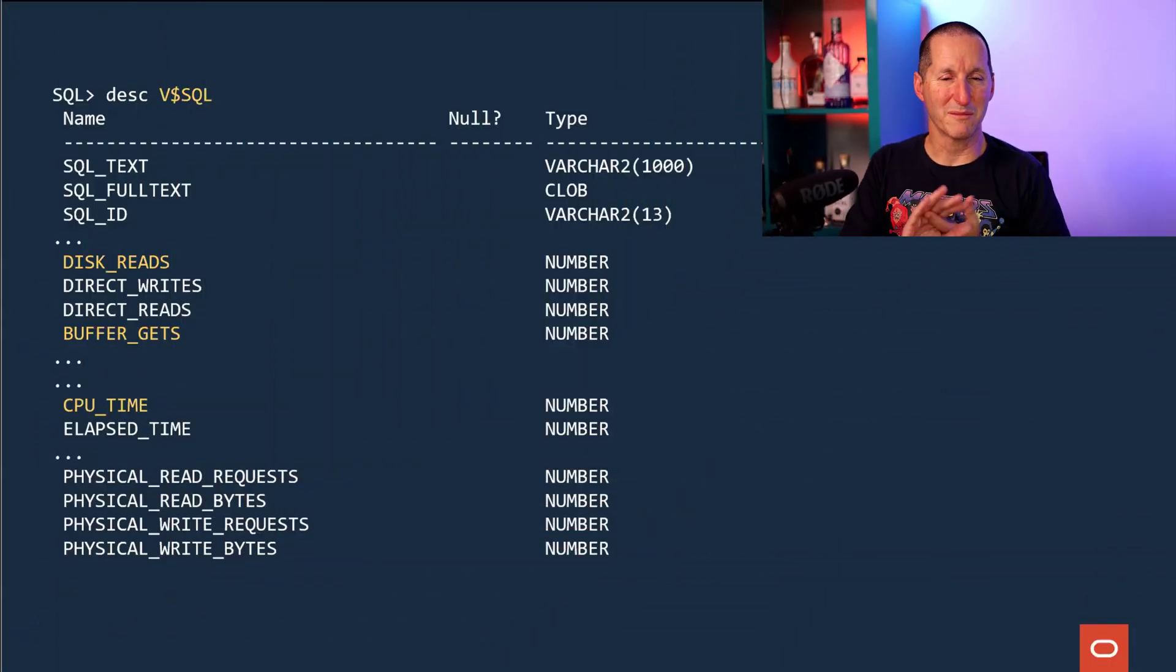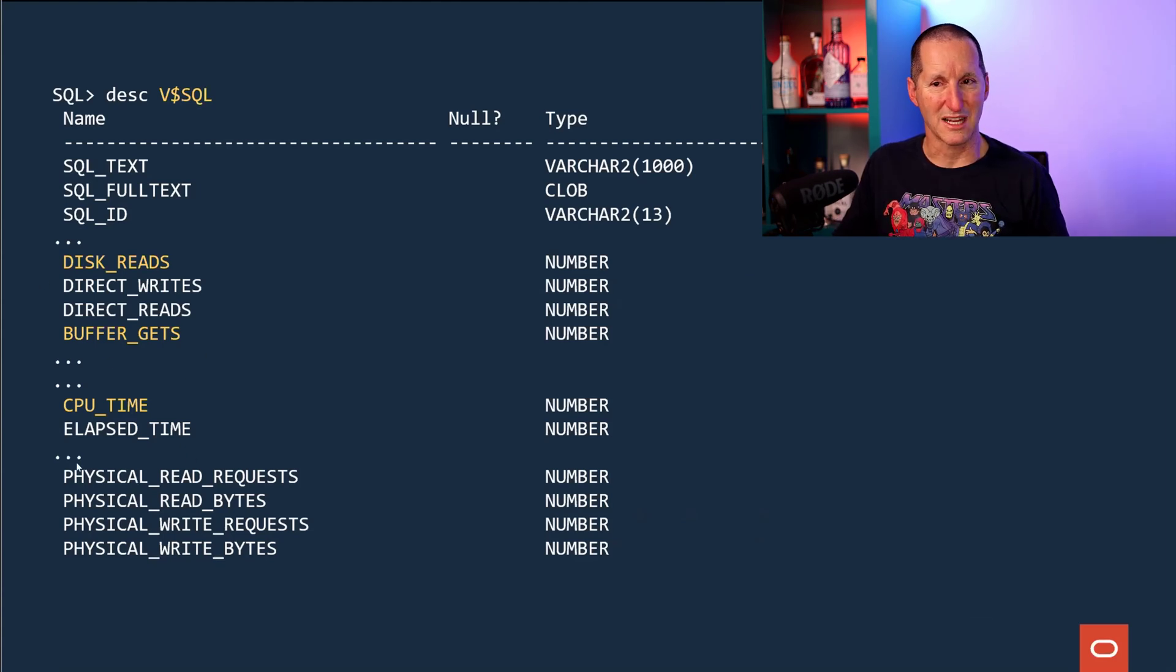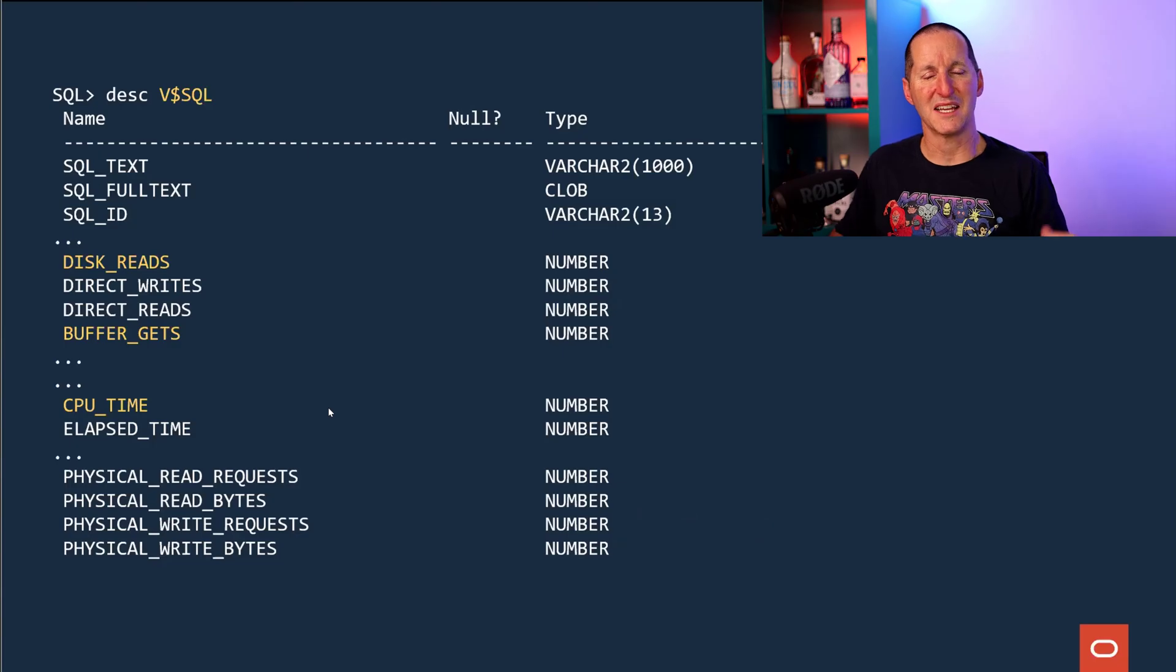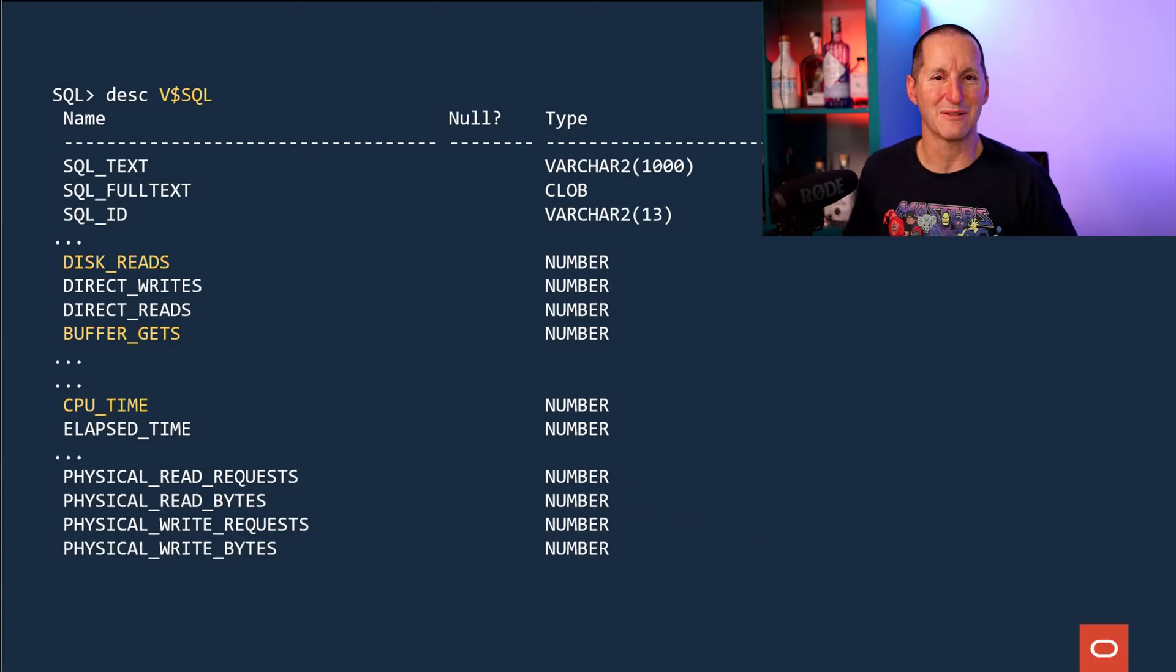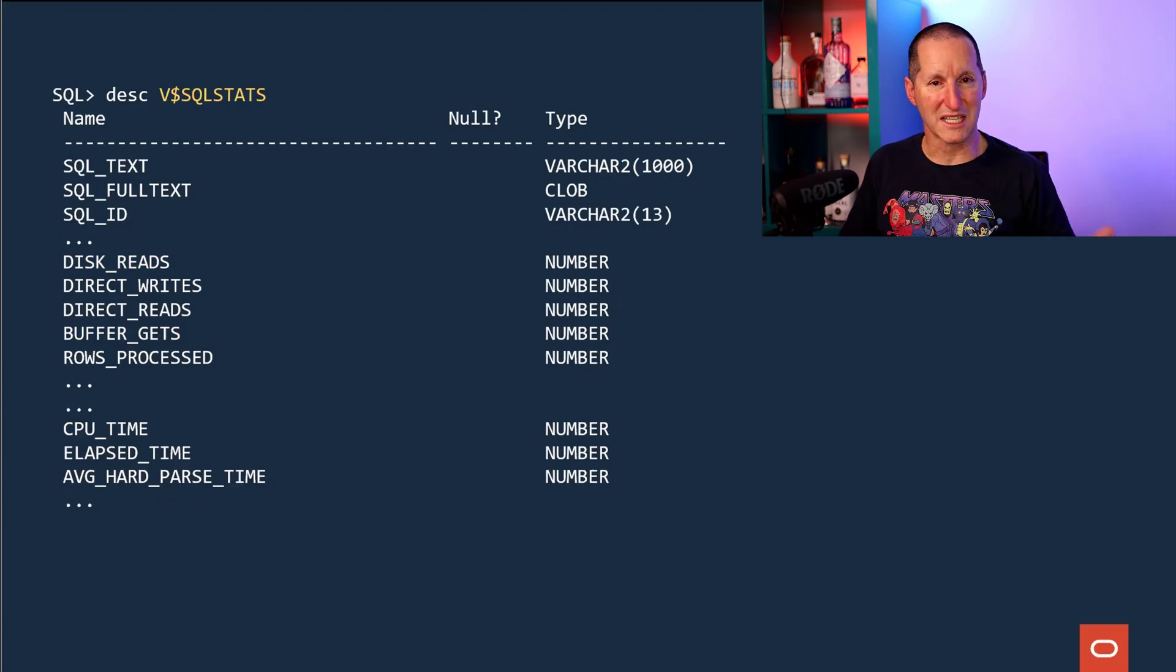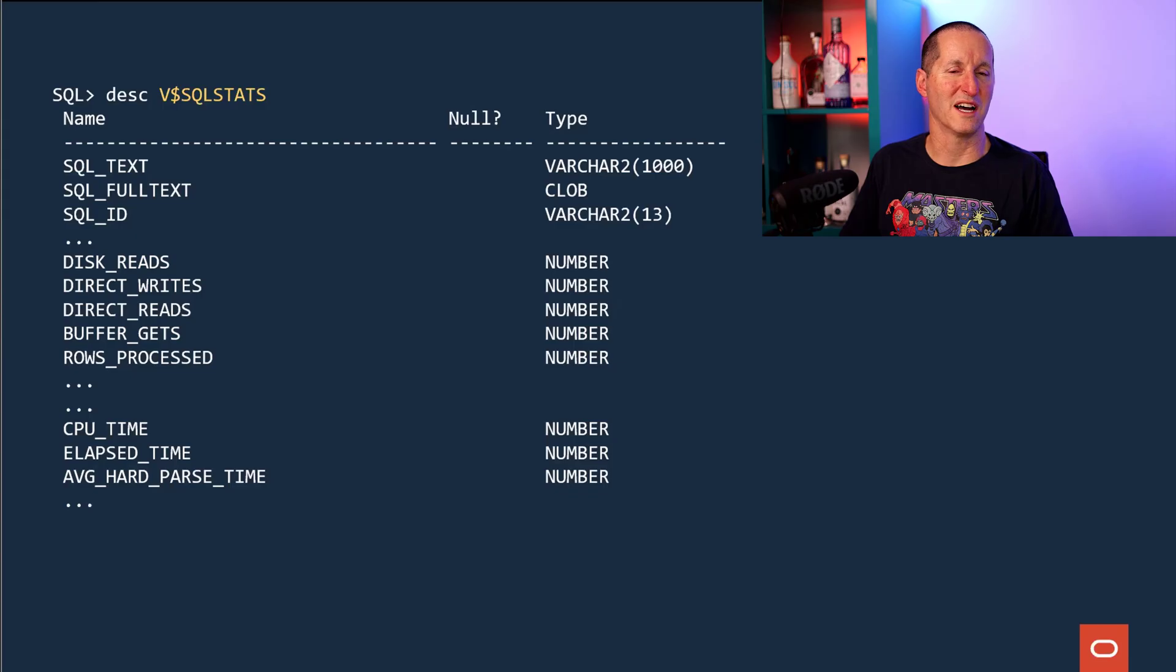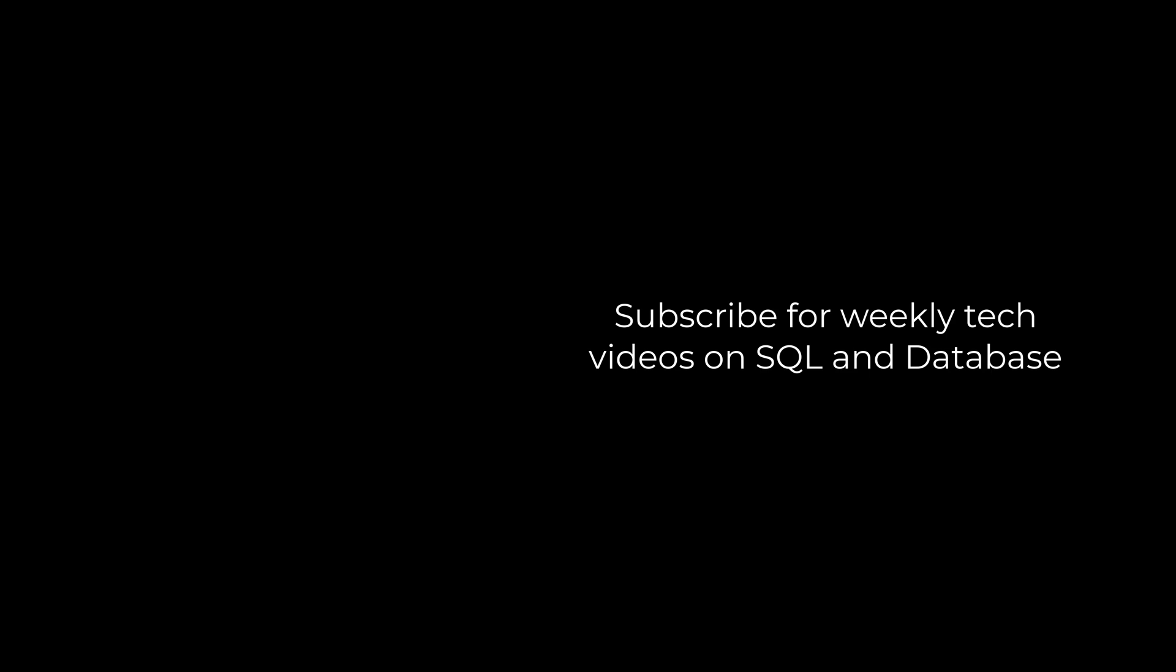So just for completeness, what you want to be looking at is v$sequel for things like disk reads, buffer gets, CPU time, elapsed time, et cetera. And as we all know, I say this often when I go to office hours sessions, we should use v$sequel stats instead because it's more scalable, doesn't take latches, and you can query this much more aggressively to find out the sequels that are hurting your system. Because if you fix them, the segments will no longer be hurting your system either.